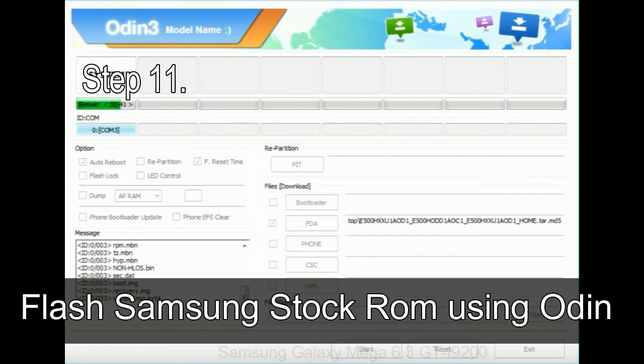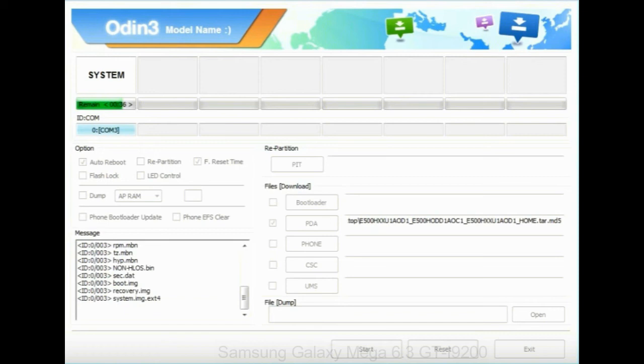Step 11, once you see the green pass message then remove the USB cable from the device. During this process, your device will restart automatically.